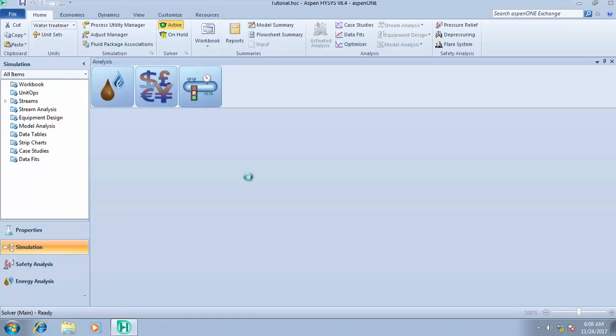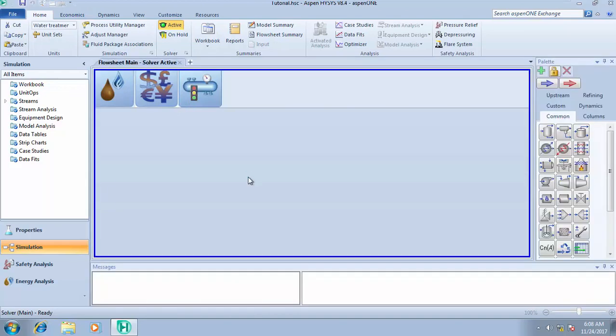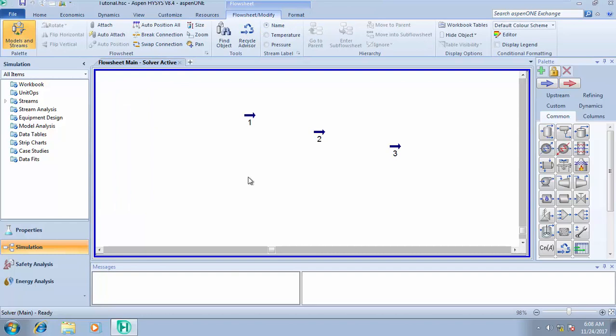I guess you already understand what we mean by bubble point and dew point temperatures. There are also bubble point pressure and dew point pressure — it's the same thing, the same way of calculating. We're going to be using Stream 1 to show you how to calculate your dew point and your bubble point.